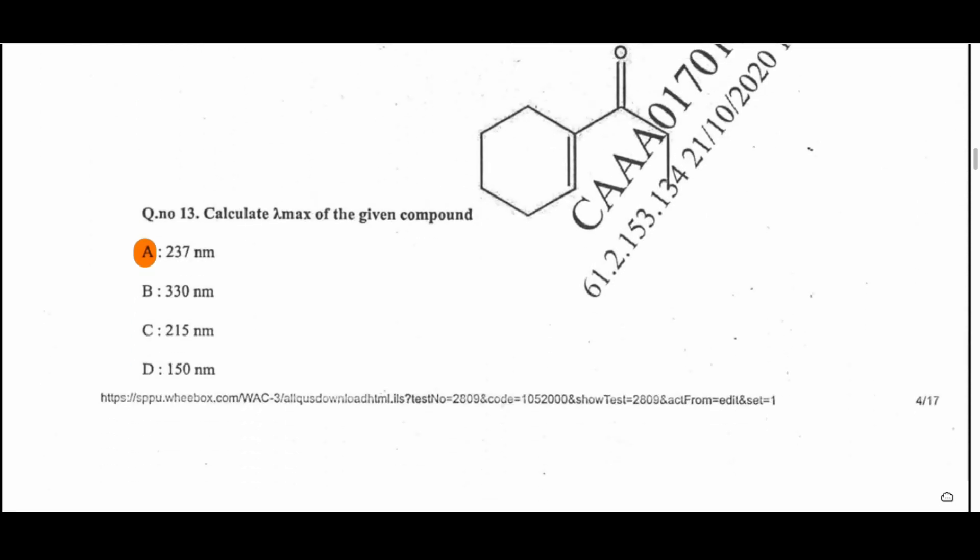Question 13: Calculate the lambda max of the given compound. It is an enone and its calculated lambda max is 237 nanometers, so option E is the correct answer. Question 14: Pinene is extracted from turpentine oil — it is a terpenoid extracted from turpentine oil.